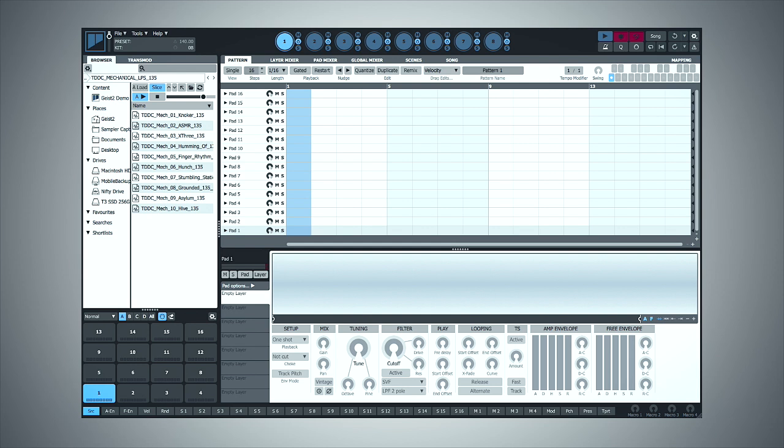So naturally the first step is to find the sample you want to use. I've already navigated to it using the browser here in Geist 2, and it's this one in particular.